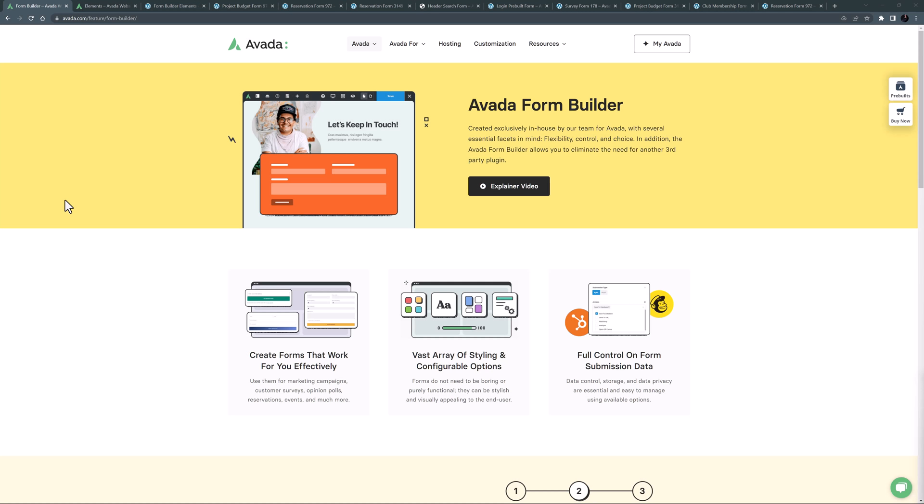Hi everyone, it's Geoff from Avada here. With Avada Forms you can easily create all manner of forms for your website using the power of the Avada Form Builder and the various form elements.